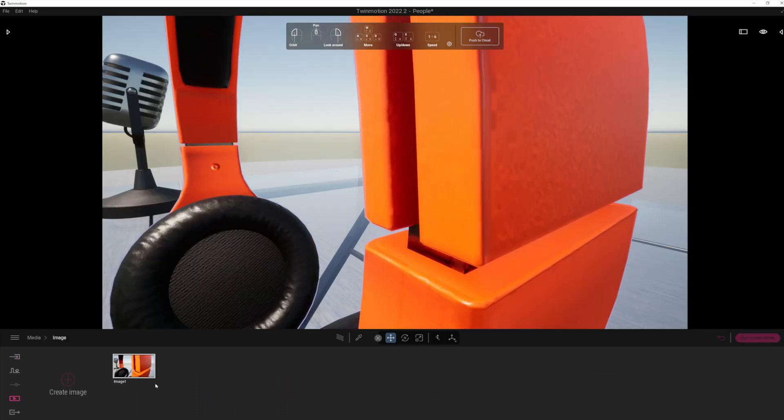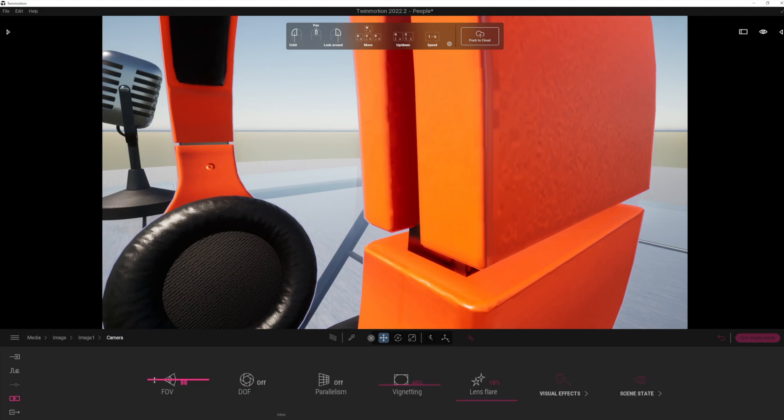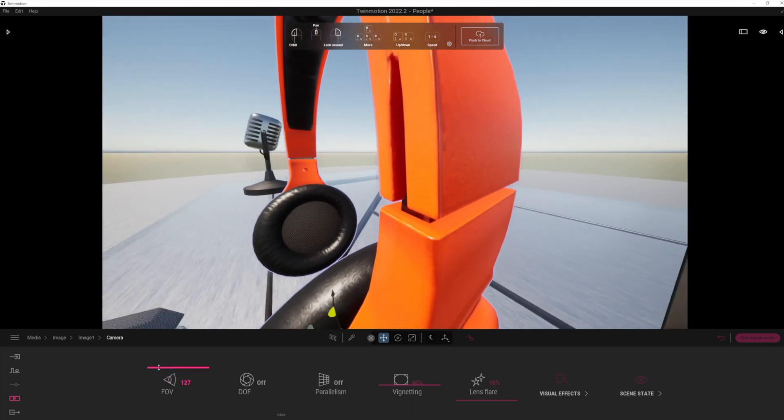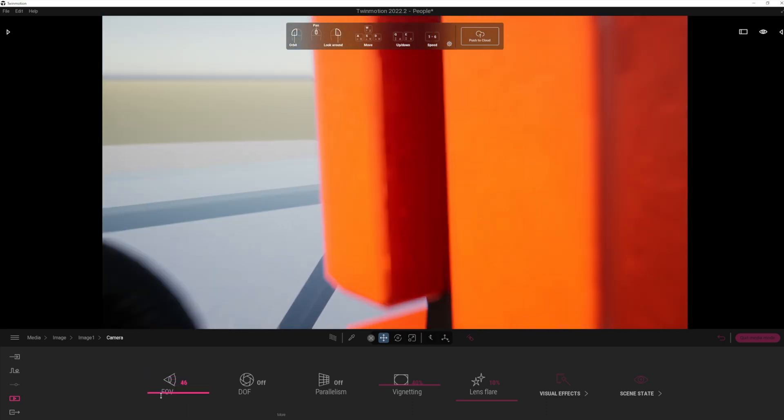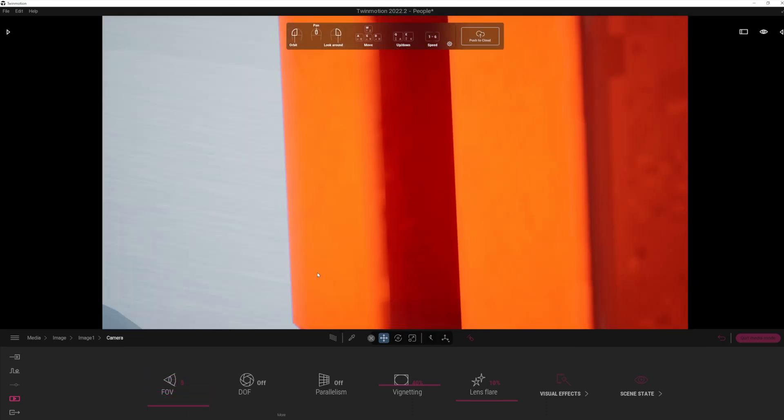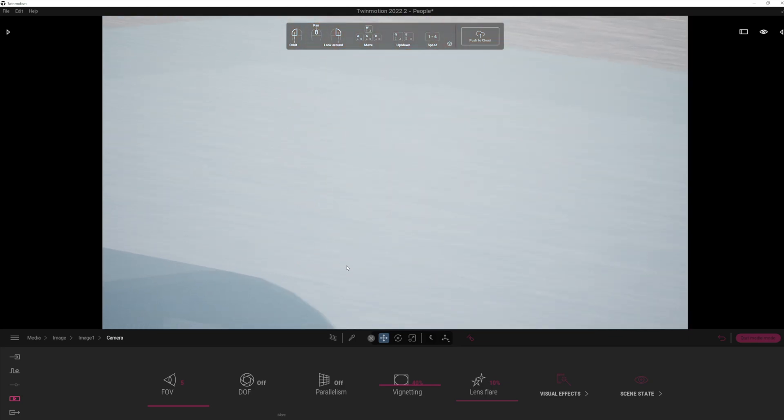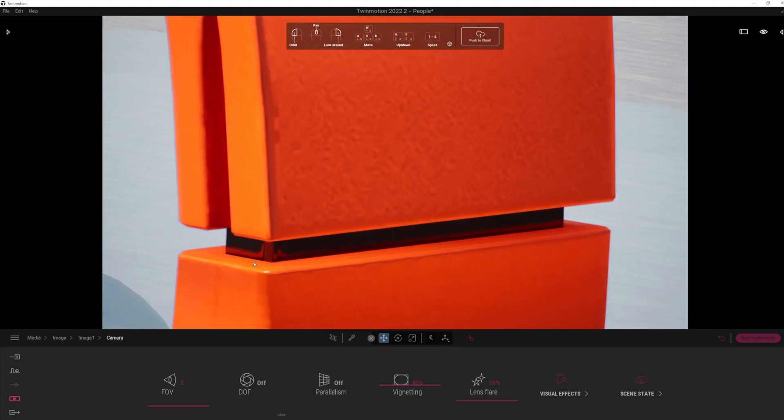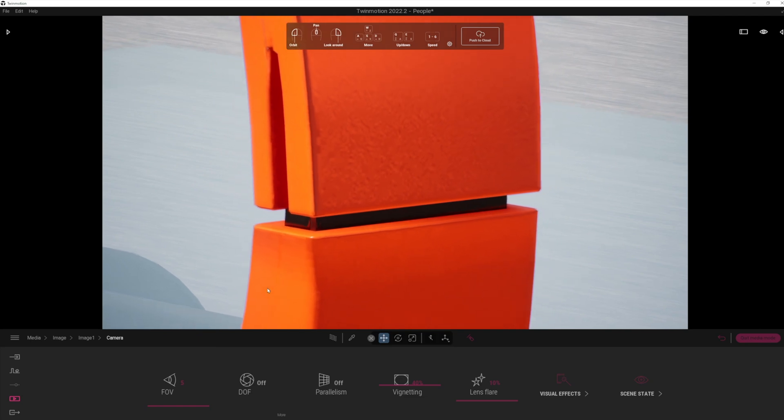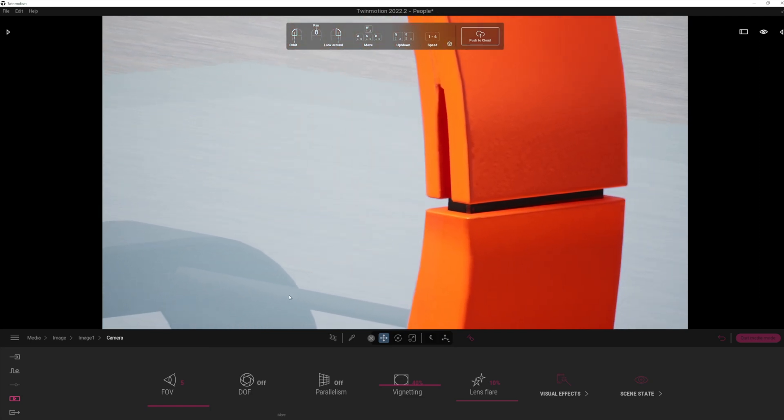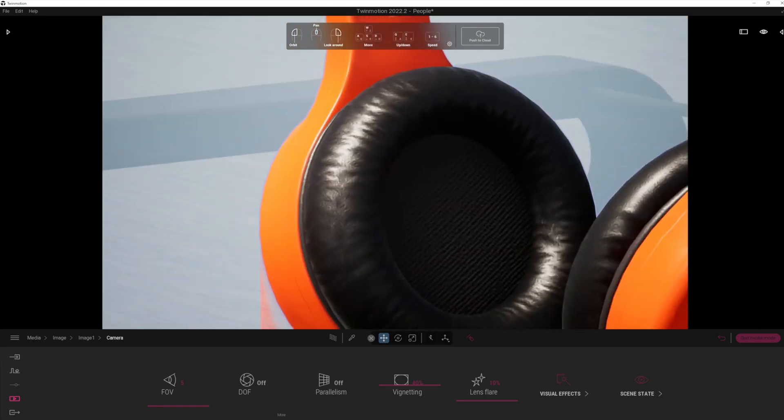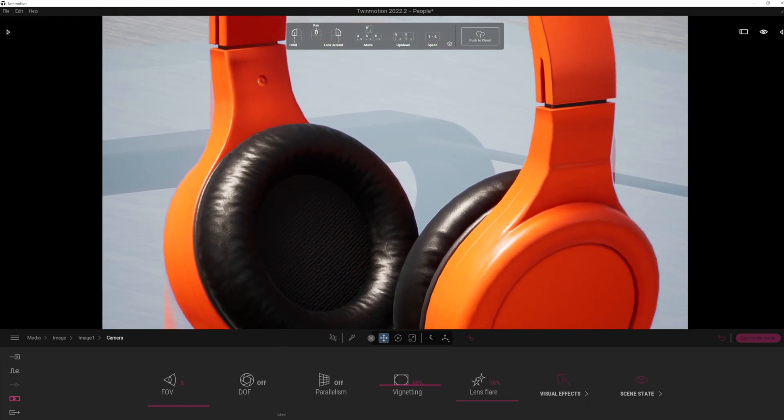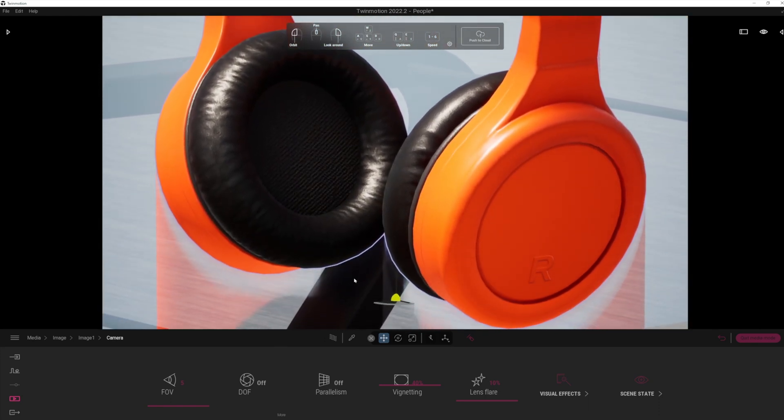So what we can actually do is when we create an image, let's create an image here, we can go to more. And now with the camera, you'll notice that we've got a very nice new function where we can actually adapt the field of view right down to low levels of, say, five. Now, this means it's easy for you to get super close up shots, which you could not get before.